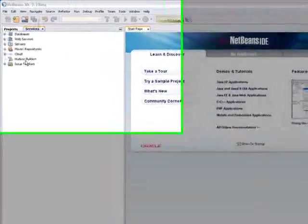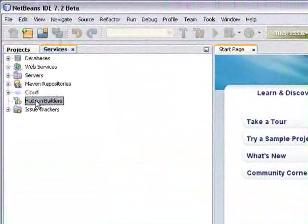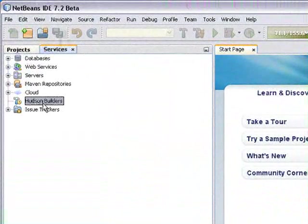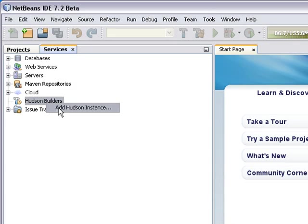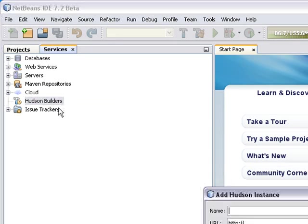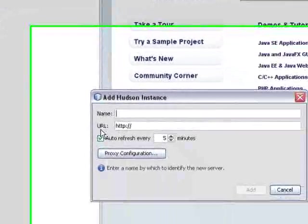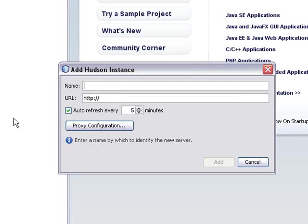Now it's time to register a continuous build server in the IDE. In the Services window, I go to the Hudson Builders node, right-click it, select Add Hudson Instance, and that opens the Add Hudson Instance dialog.